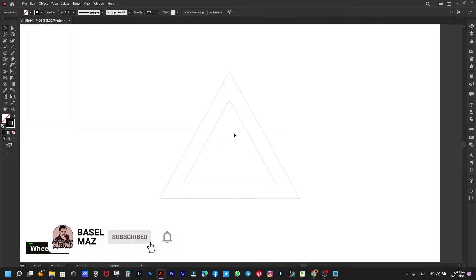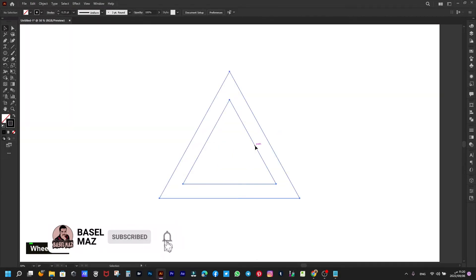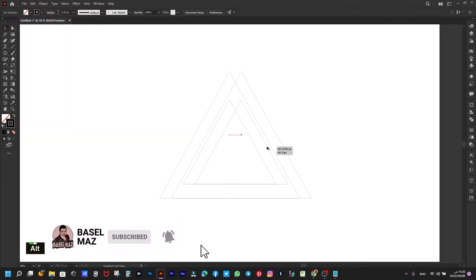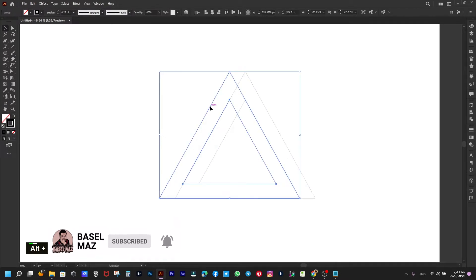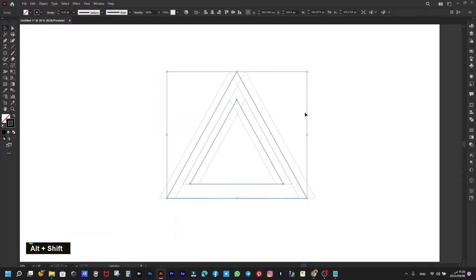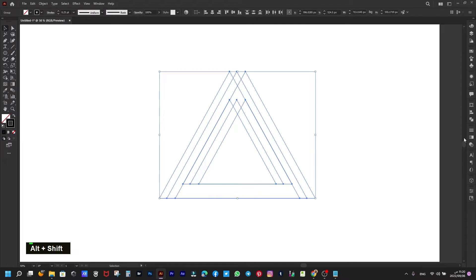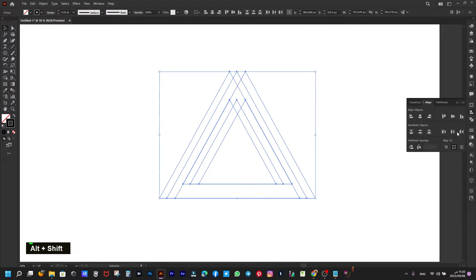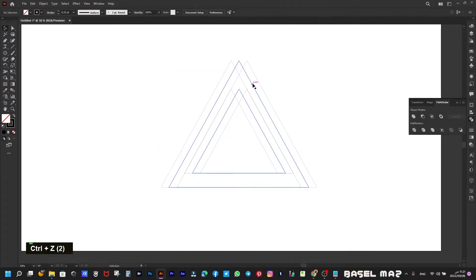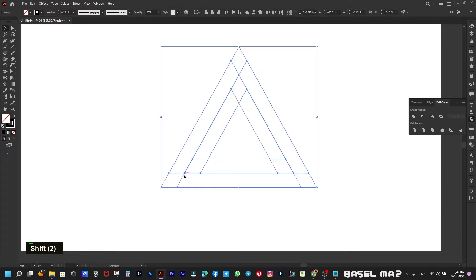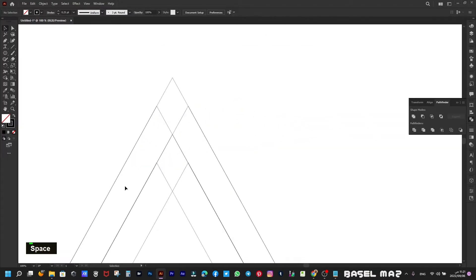Double this shape — drag and press Alt — then we double again. We now have three equal triangles. Select all, and from Pathfinder choose the horizontal distribute center.